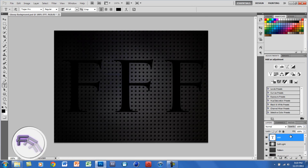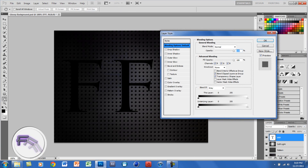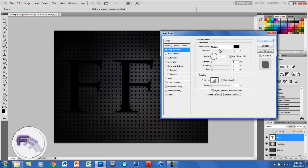The next thing you want to do is right-click on the text layer and go to blending options. The first thing you want to click on is drop shadow. For here, you want the blend mode at Multiply, the color at black, and the opacity at around 50%. You want the distance at 5, the spread at 0, and just leave everything else alone.